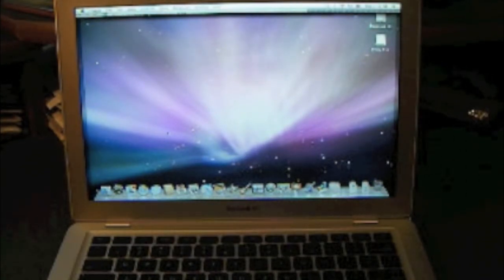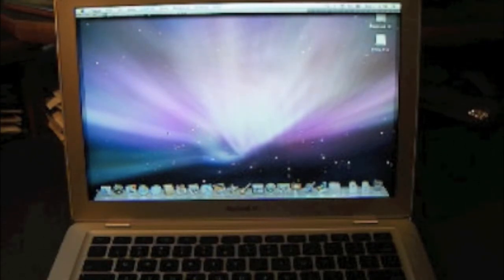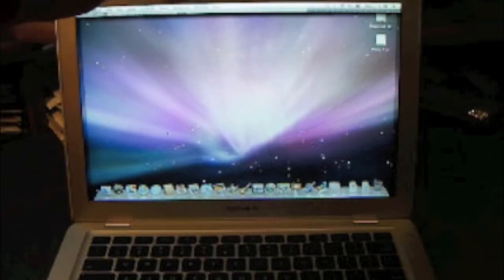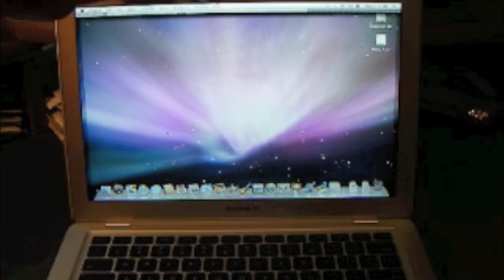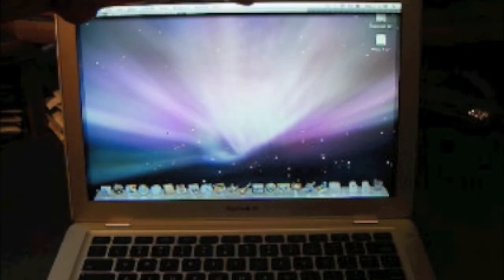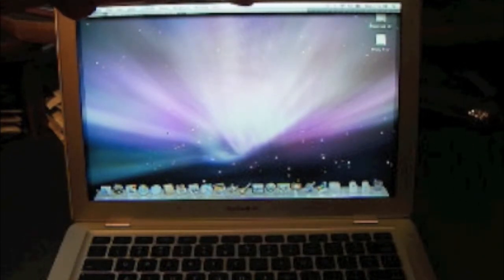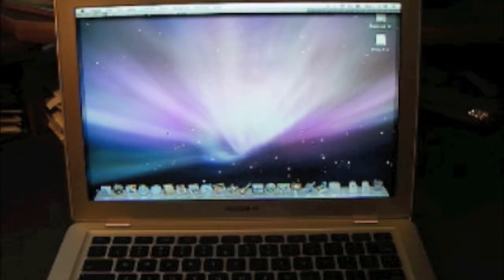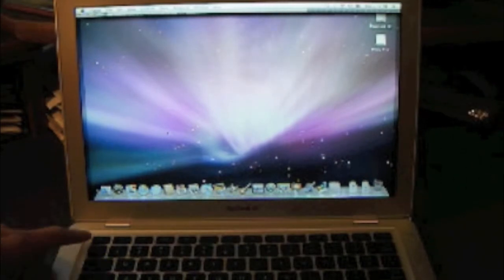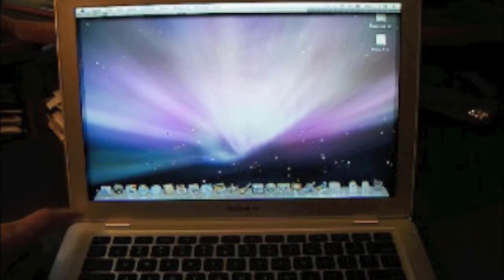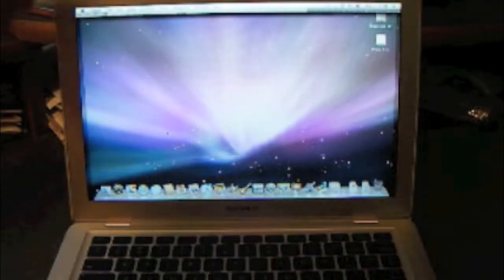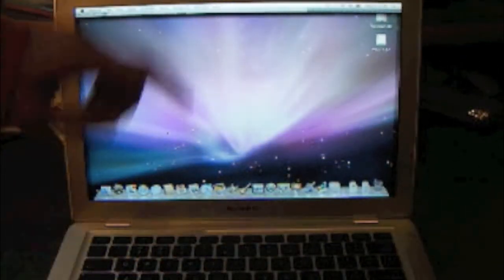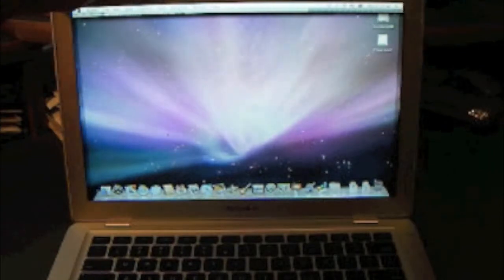However, this does have a backlit keyboard and LED backlit display. Up here we have the camera and microphone, whereas with the MacBook the microphone is actually down here. Over here is the power button. That's about it for the MacBook Air.